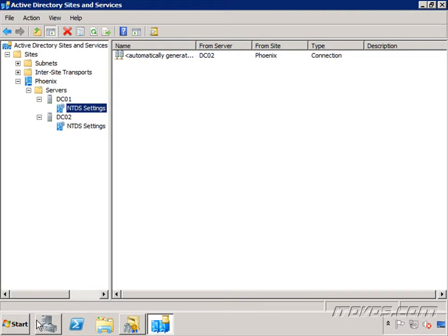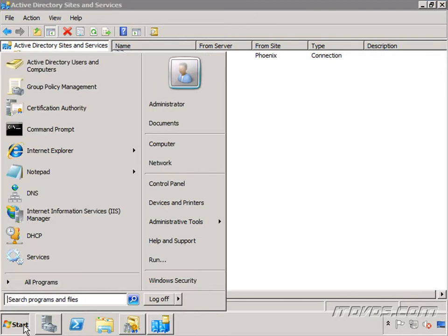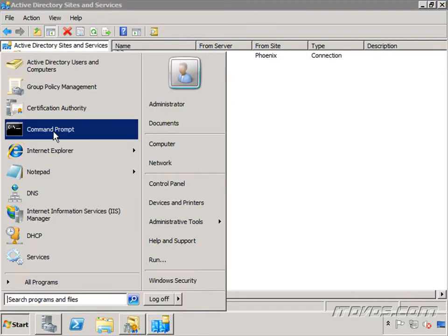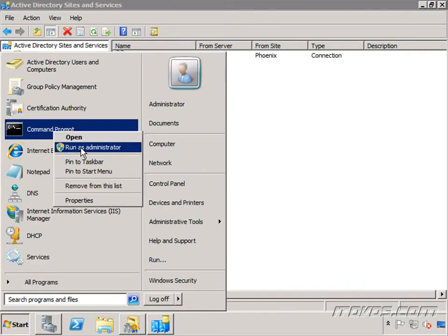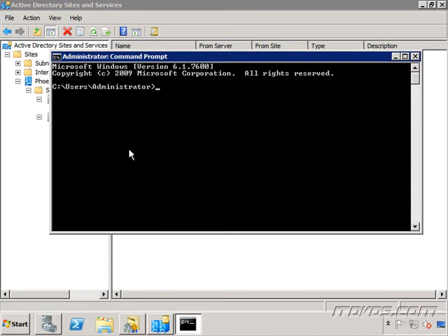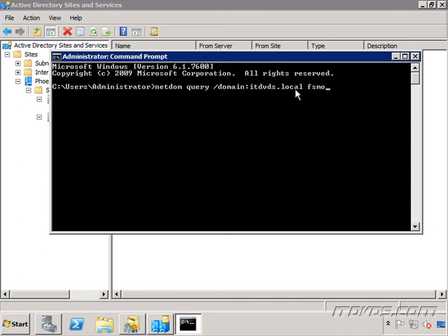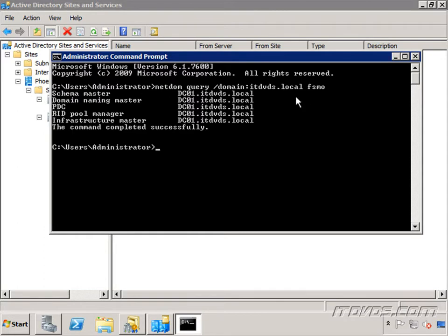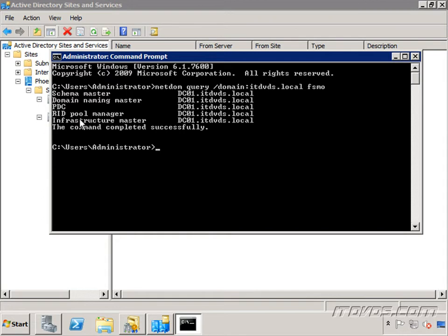And finally, let's check real quick to find out where our schema master is. We may already know, but if we don't know, I'm going to right click on a command prompt, run it as administrator, and I'm going to type in the command netdom query slash domain, the name of the domain, which is itdvds.local, fsmo. And this is actually going to tell us all the FSMO roles and where they live. All of mine live on dc01. You can see the schema master here. Also a good idea to know where the other ones live. But the most important for the Exchange installation is going to be the schema master.